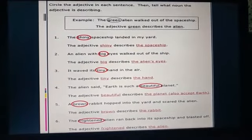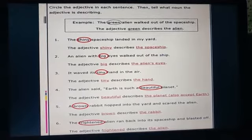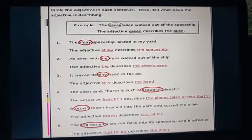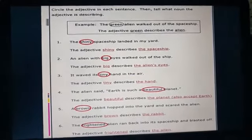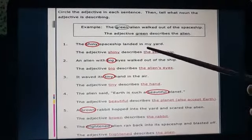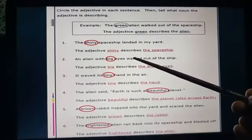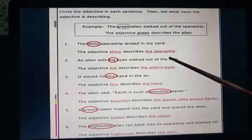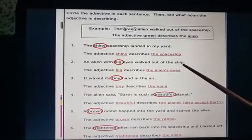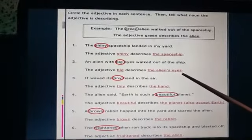Now circle the adjectives in each sentence and tell what noun the adjective is describing. The first sentence is: the shiny spaceship landed in my yard. The adjective is shiny, which describes the spaceship. An alien with big eyes walked out of the ship. The adjective is big, which describes the alien's eyes.